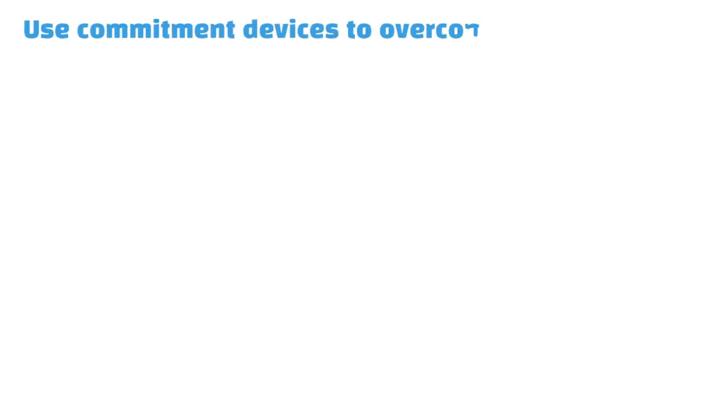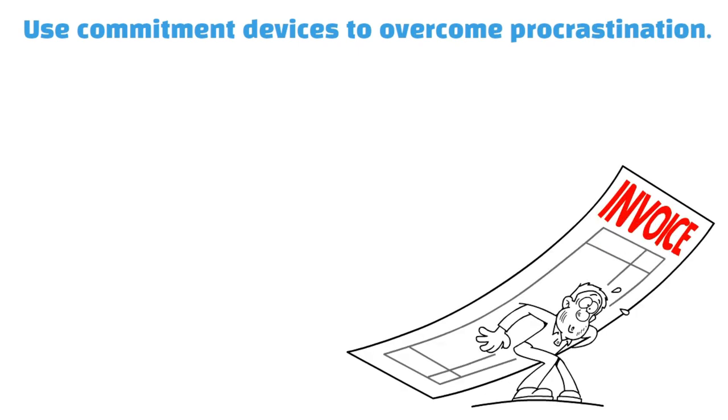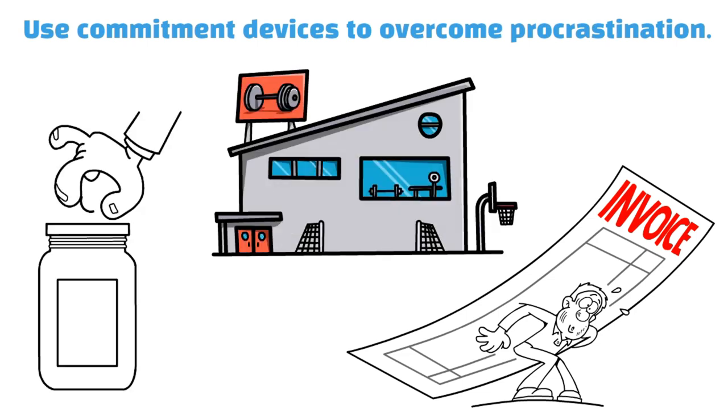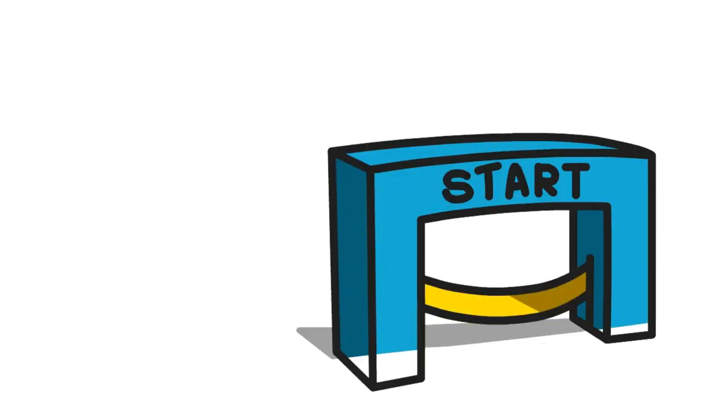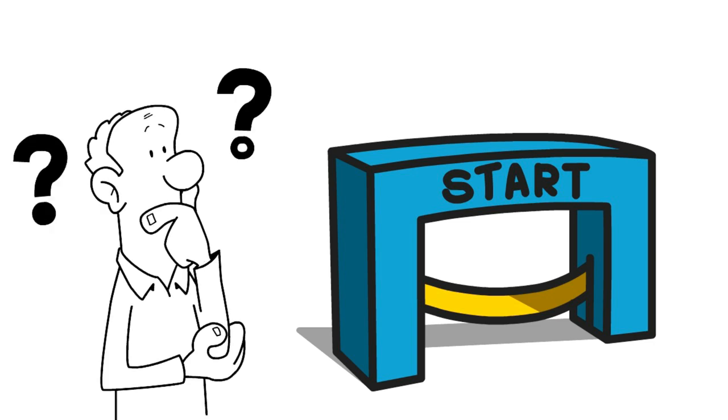Use commitment devices to overcome procrastination. Everybody procrastinates. We put off filing our taxes, going to the gym and saving for retirement. We know we should probably make a start today, but what's another hour, another day, another week?